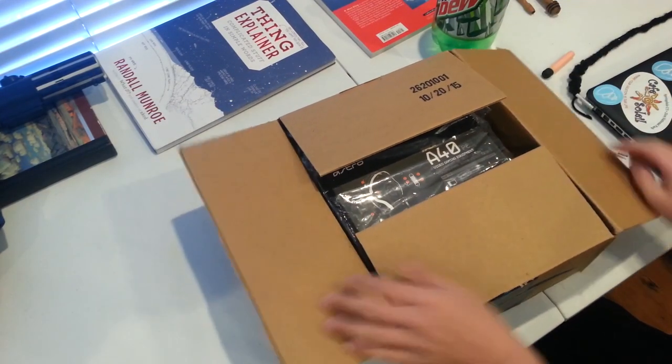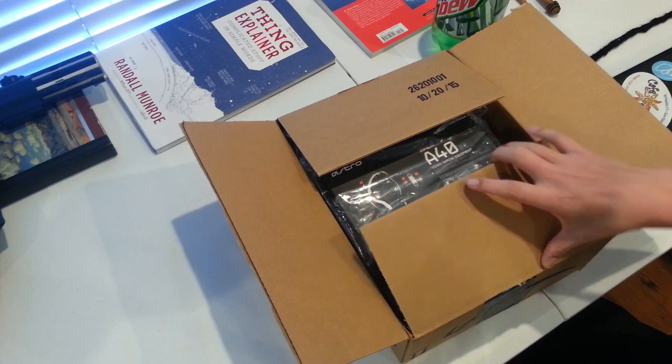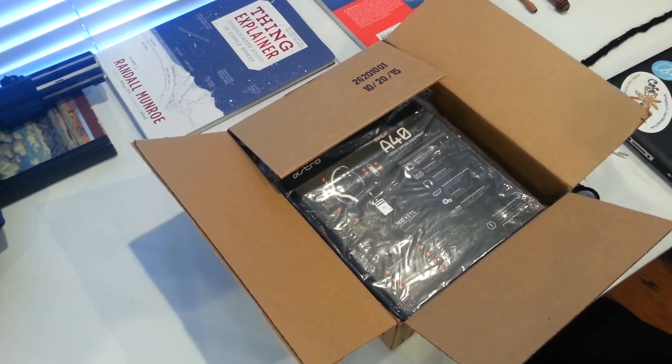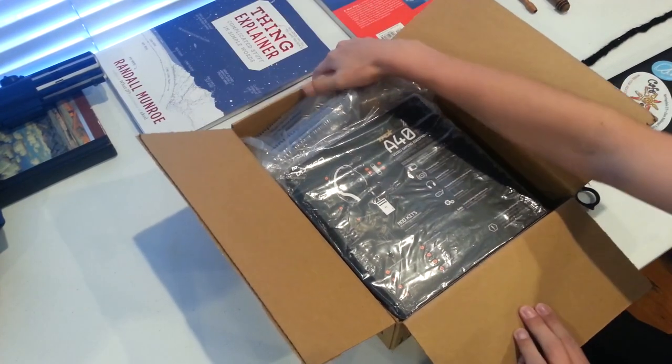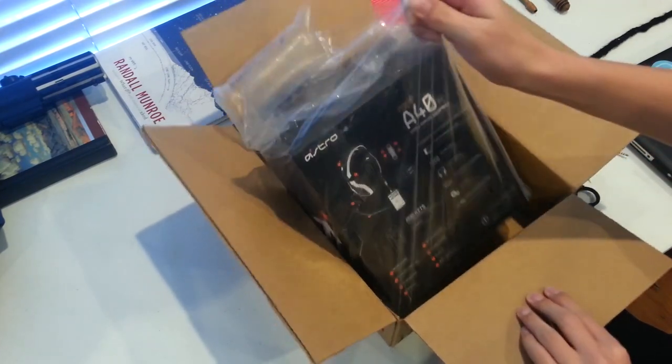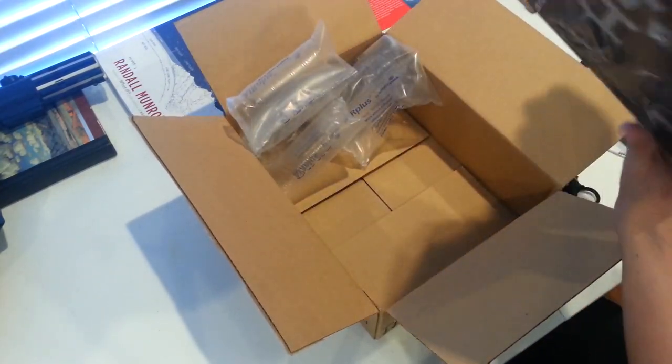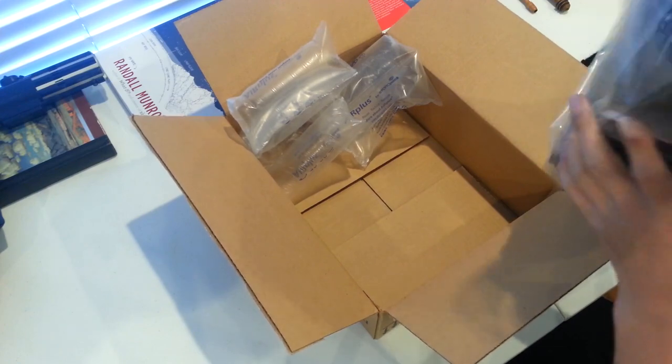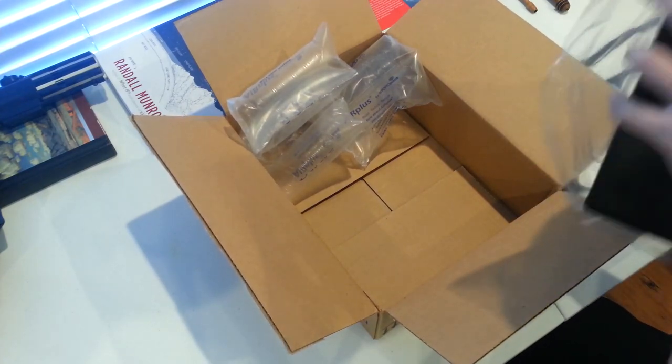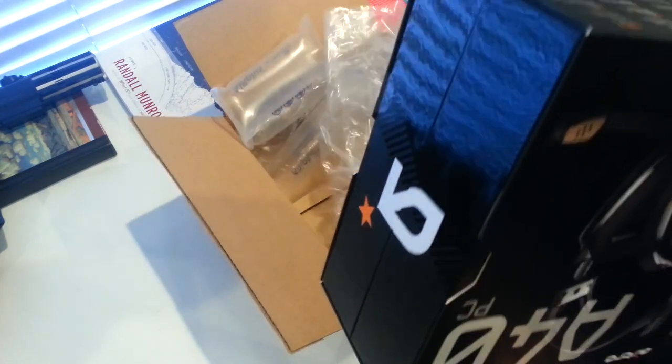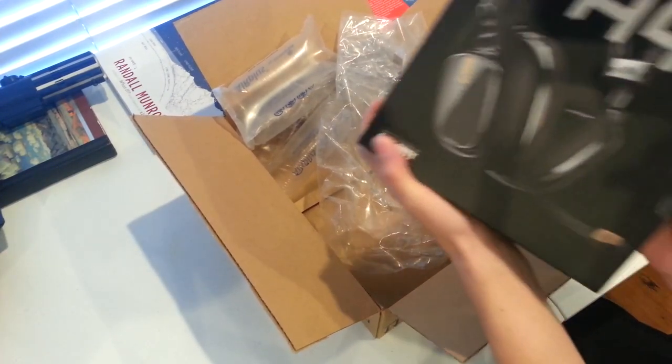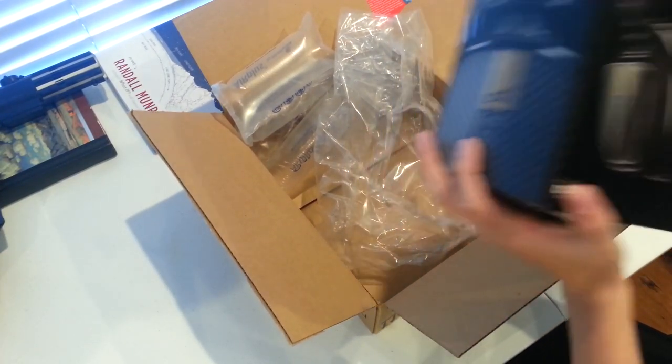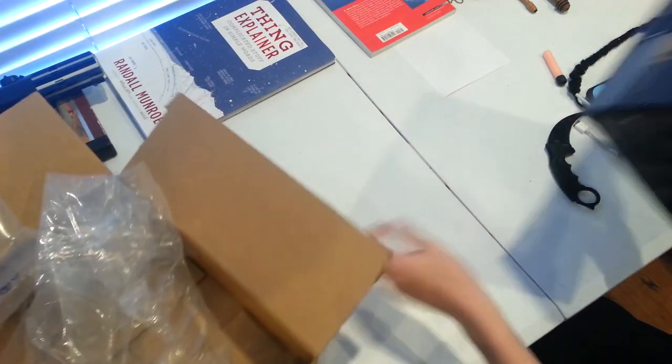This is the black one without the mix amp, because that thing is ridiculously expensive. I do not understand why I would want it. So here we go, Astro A40 TR PC, Call of Duty Black Ops 3. Let's get this open.